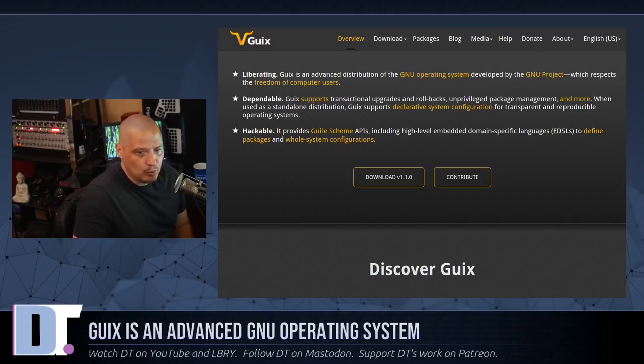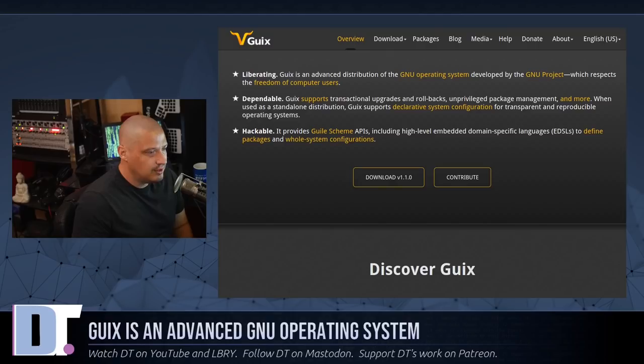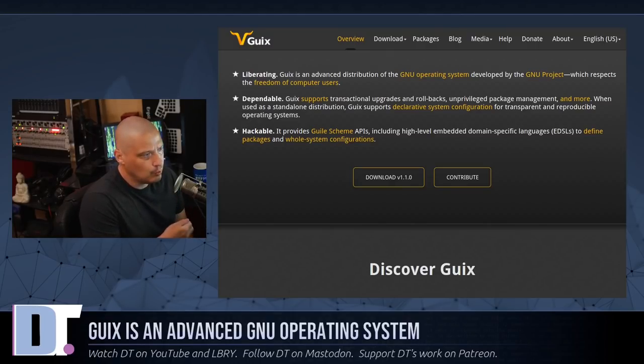But Guix has its own really unique package management system. It has its own package manager which is also called Guix.